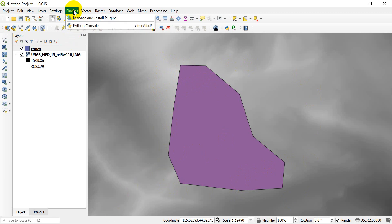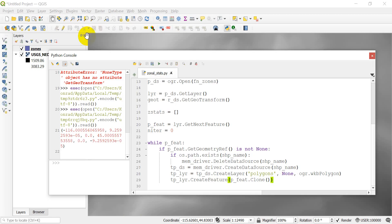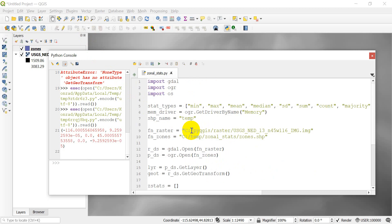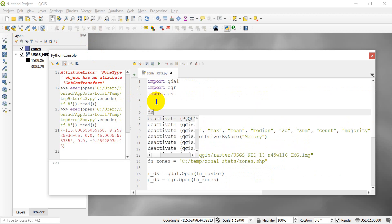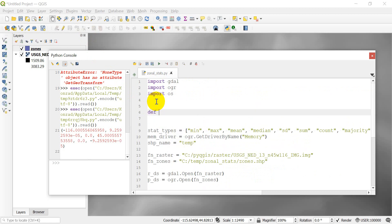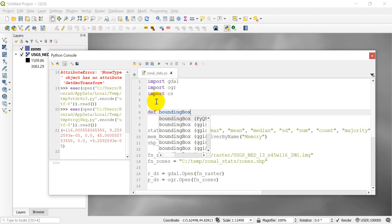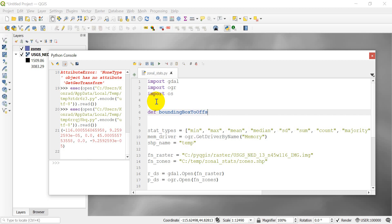Let's go back to plugins and the Python console. We're going to create a function that will do this. I'm going to put it right at the top, and we'll use def to create a function. I'm going to call this bbox_to_offsets — bounding box to offsets.